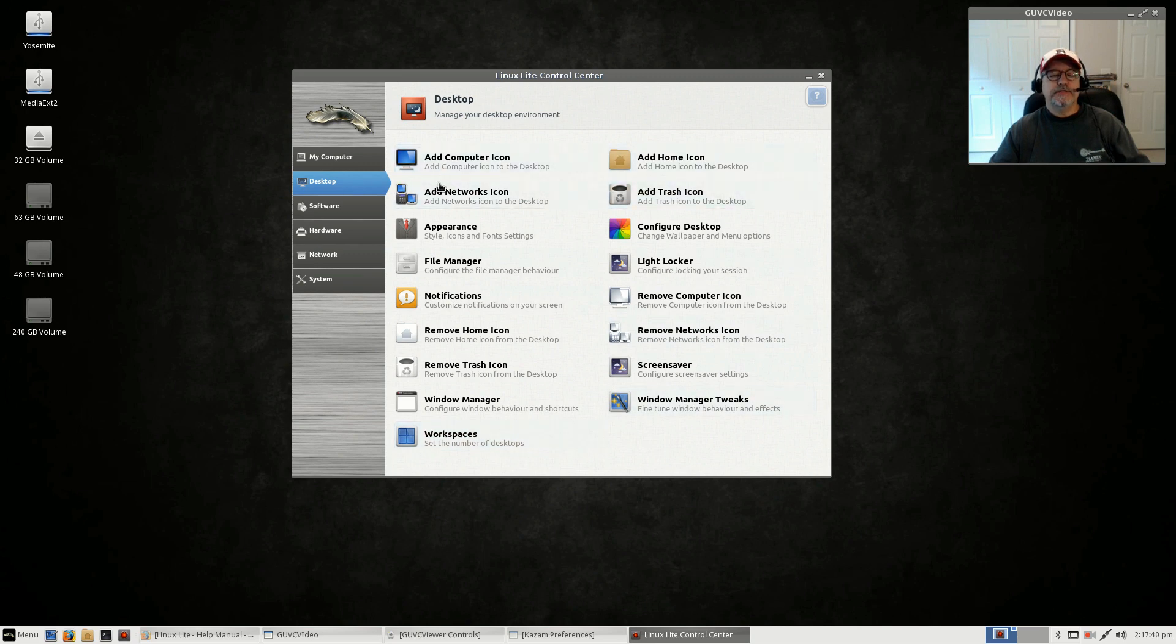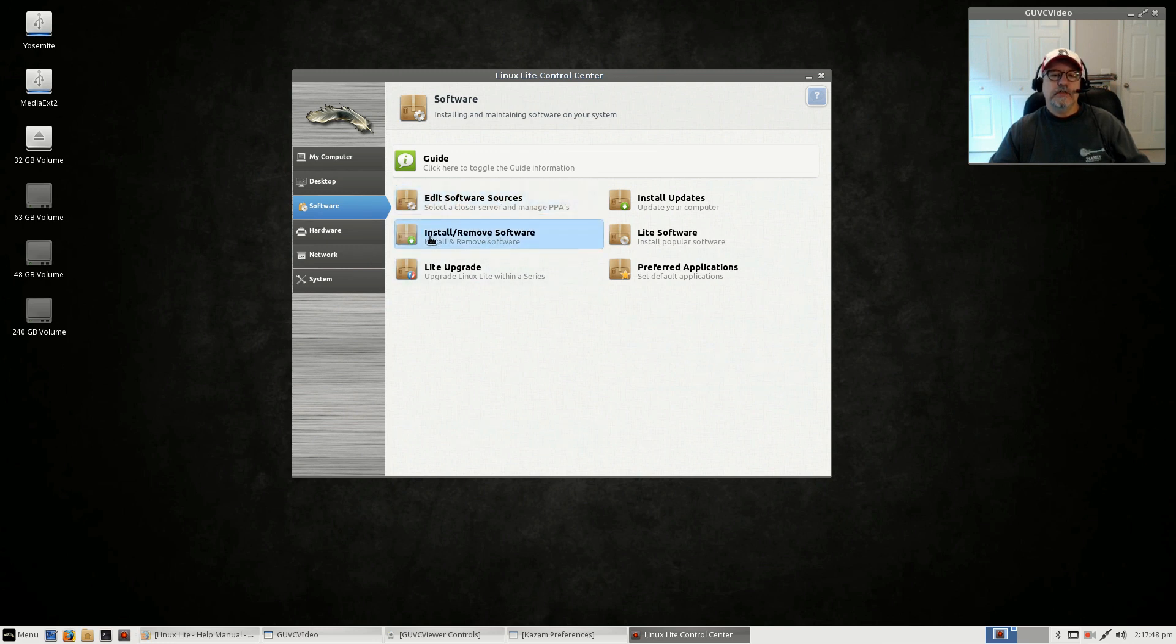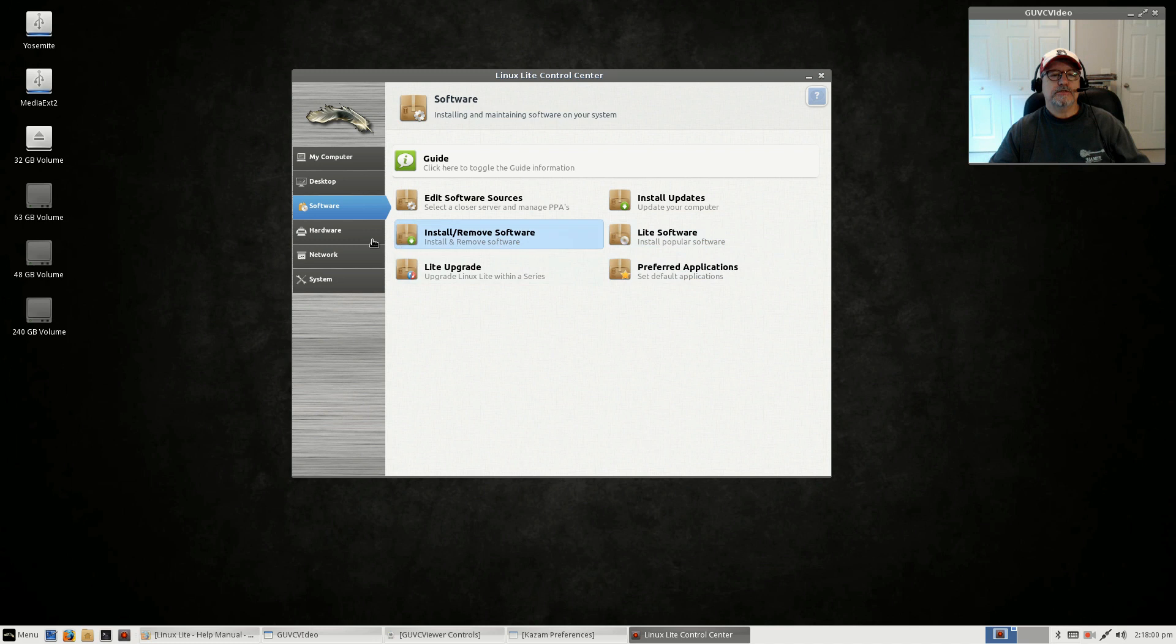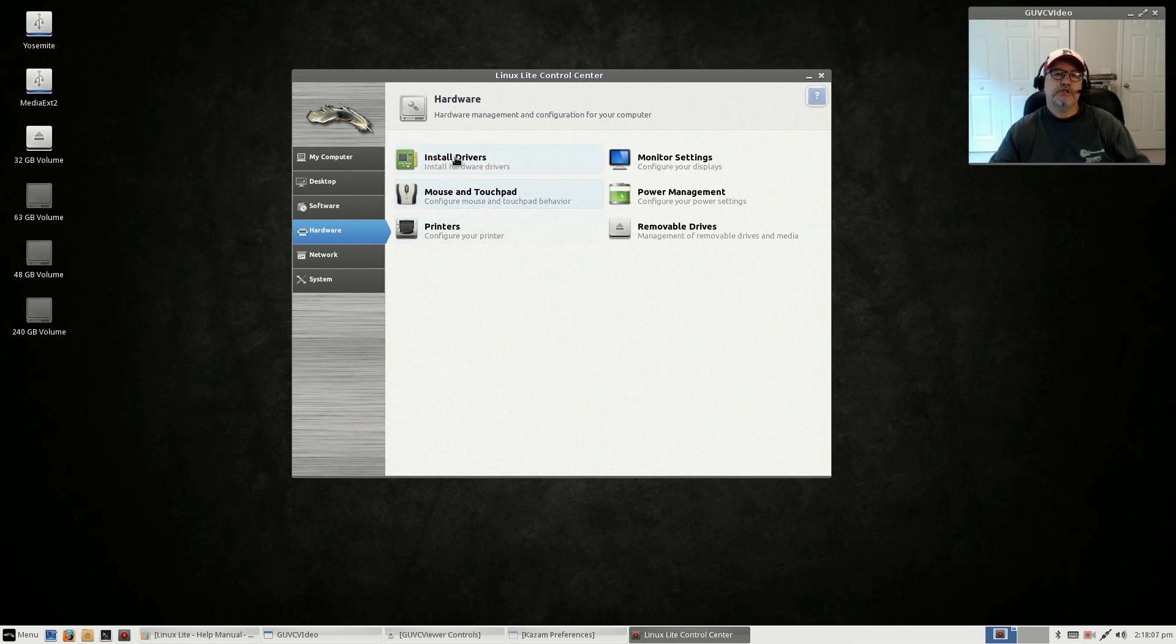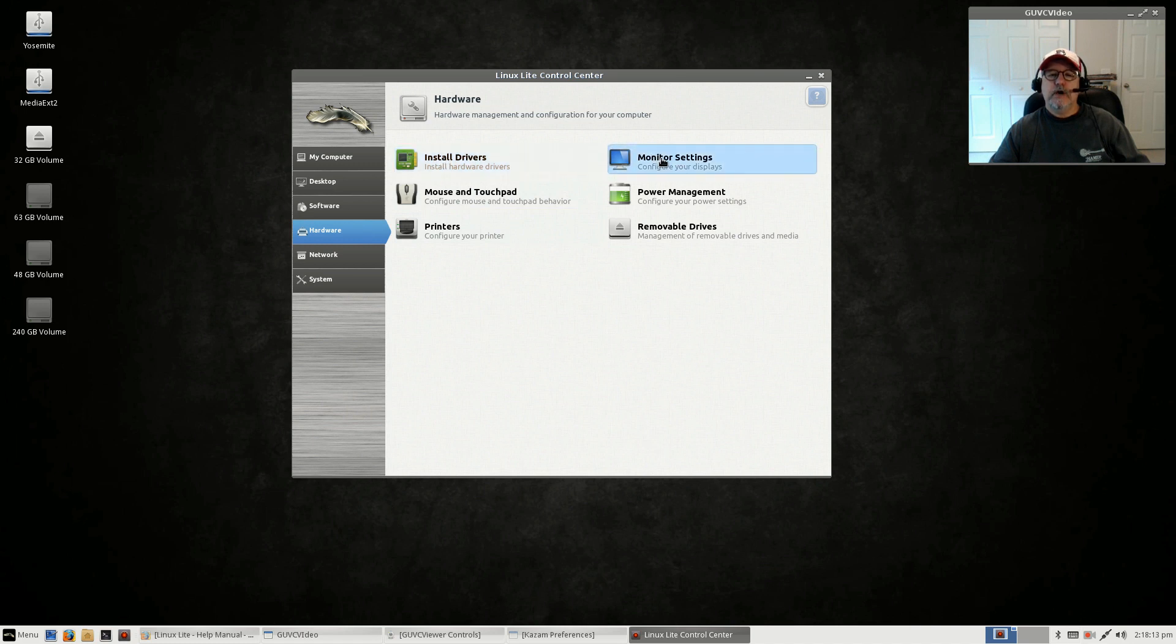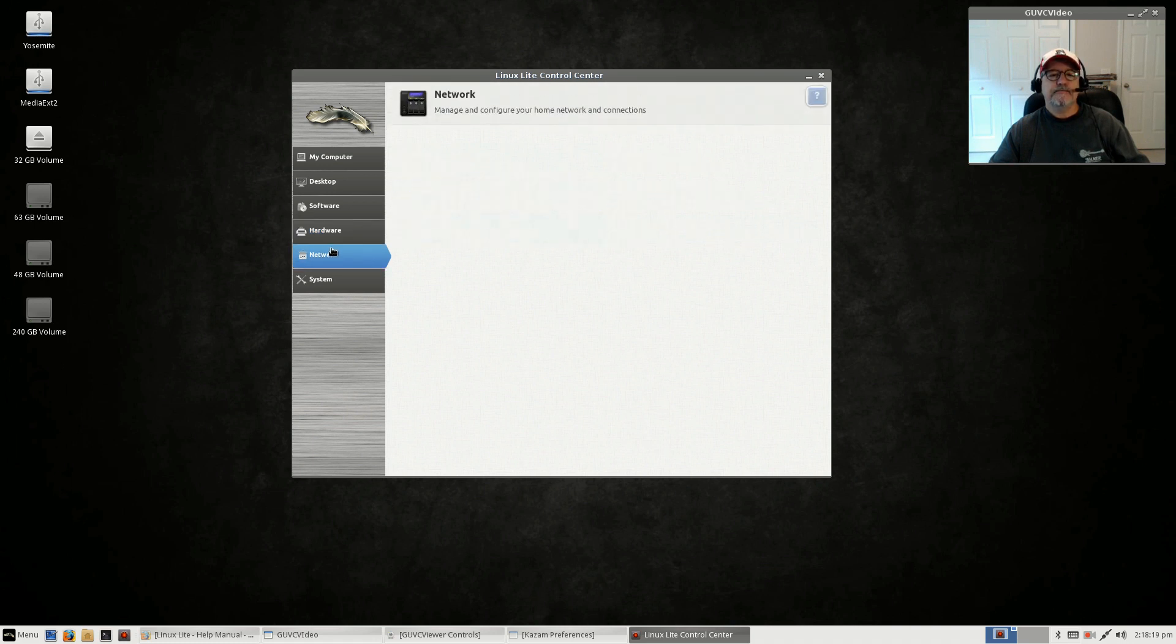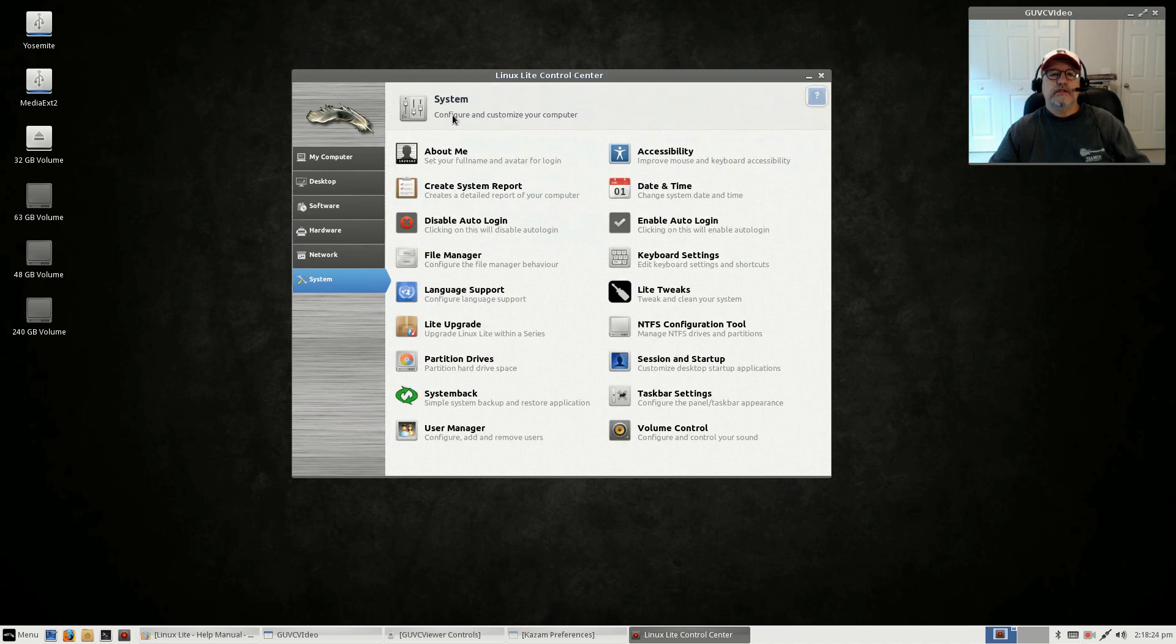You've got all kinds of options in the desktop configuration. Software—this is an easy way to edit your sources, install and remove software, upgrade your Linux Lite, install updates. This is a link to the Lite Software which we already reviewed. Preferred applications. Hardware—if you need to install proprietary drivers or switch back to open source, driver manager, install program monitor, settings, power management, removable drives, configure printer, mouse and touchpad.